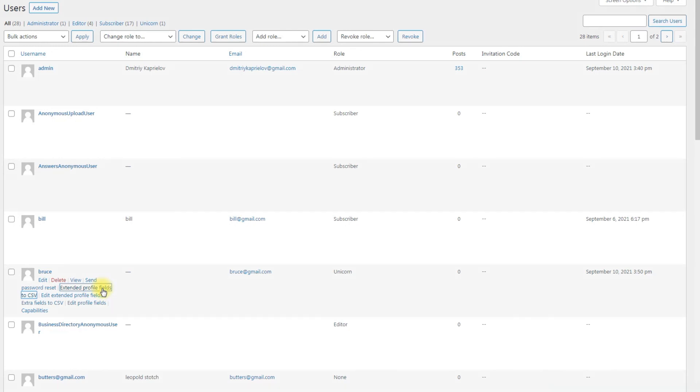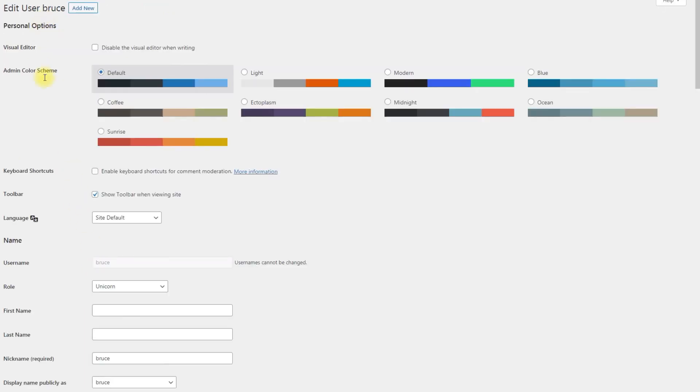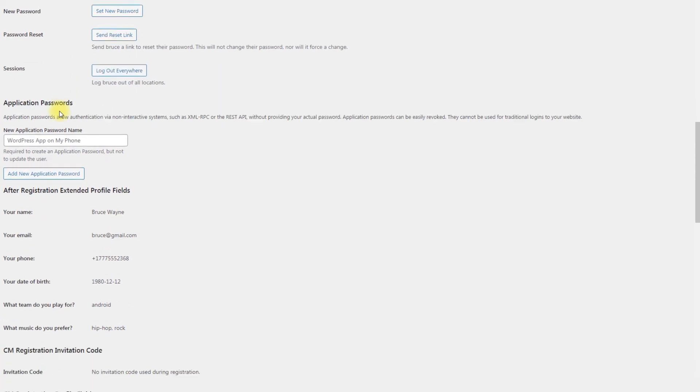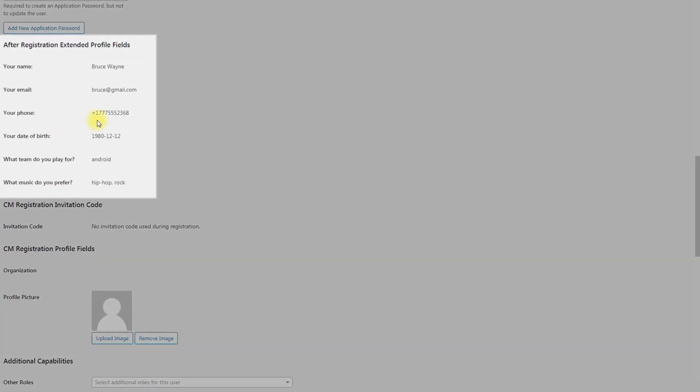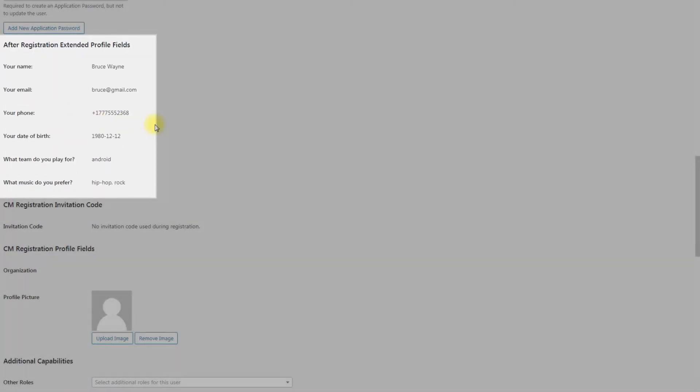Second option, Edit Extended Profile Fields: click it to edit the data from Extended Profile Fields. You can also view the information from Extended Profile Fields while regularly editing the user, but there you can only view this data without the possibility of editing.